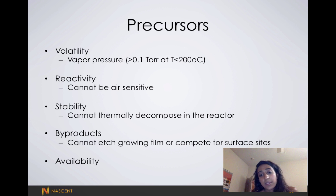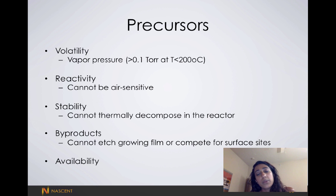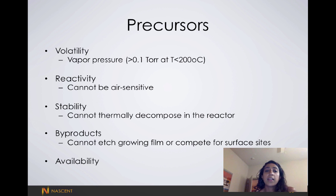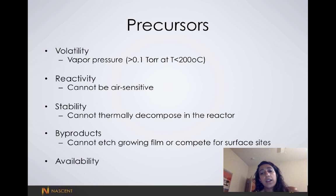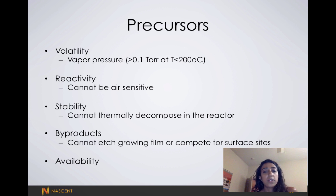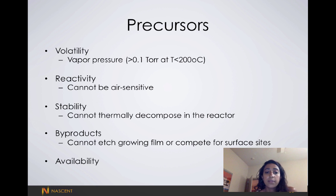They also have to be stable — they cannot decompose in the reactor. And if they decompose in the reactor at a low temperature, that limits the temperature range of our processes.